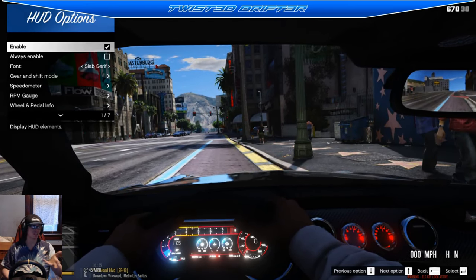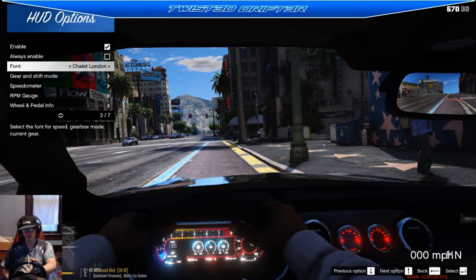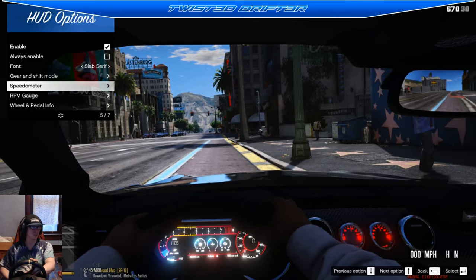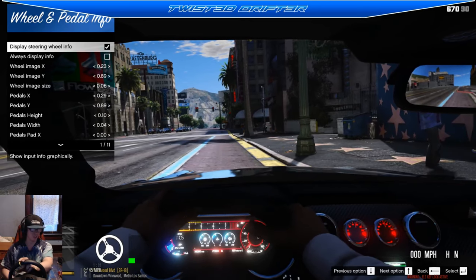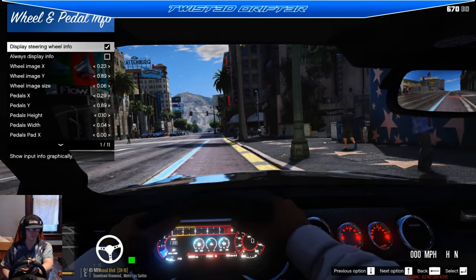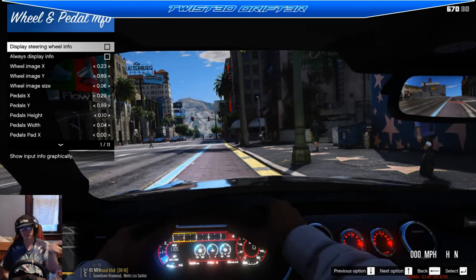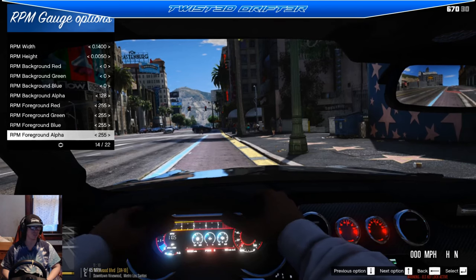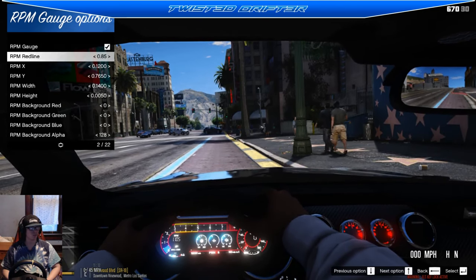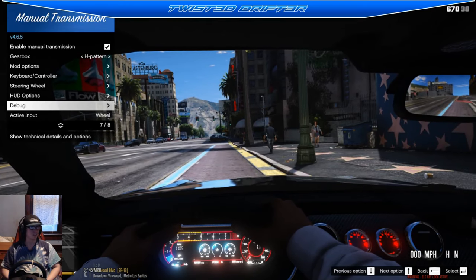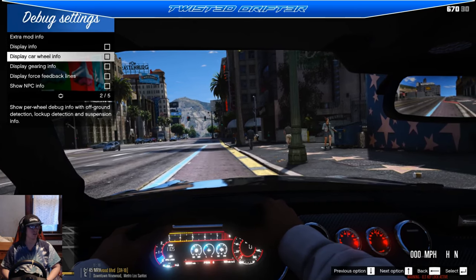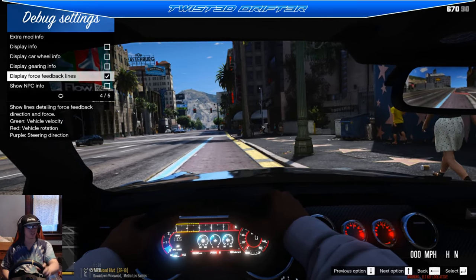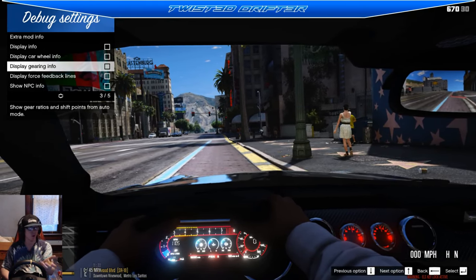For HUD options, you can customize the font - I use slab serif. You've got gear shift mode display, and you can turn wheel and pedal input info on or off. I turn it off because it takes away the immersion. There's also an RPM gauge bar above the map you can enable. If you want to get technical, there's a debug mode that shows all technical details, NPC vehicles near you, lines detail, force feedback info, display gear and all of that.